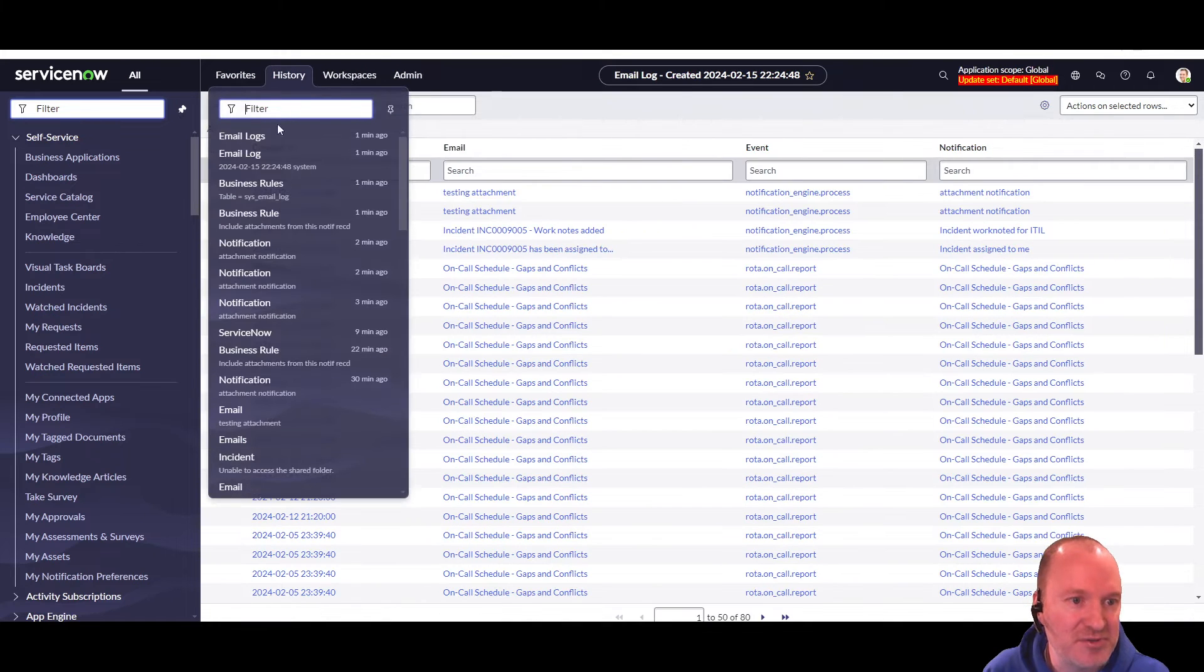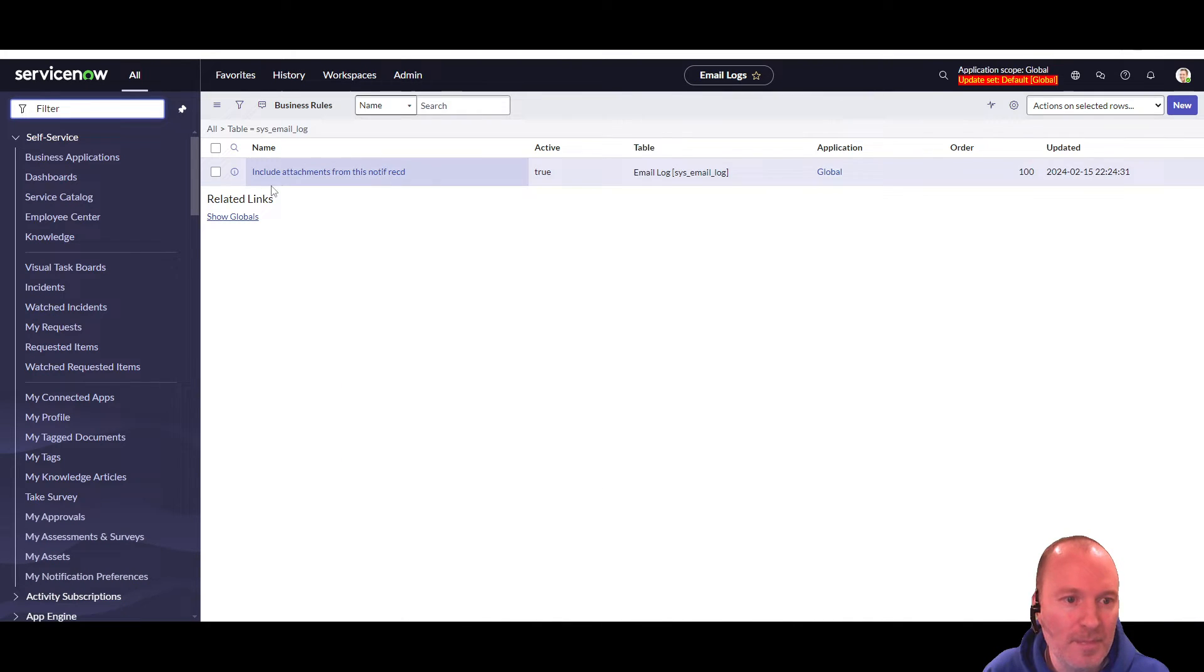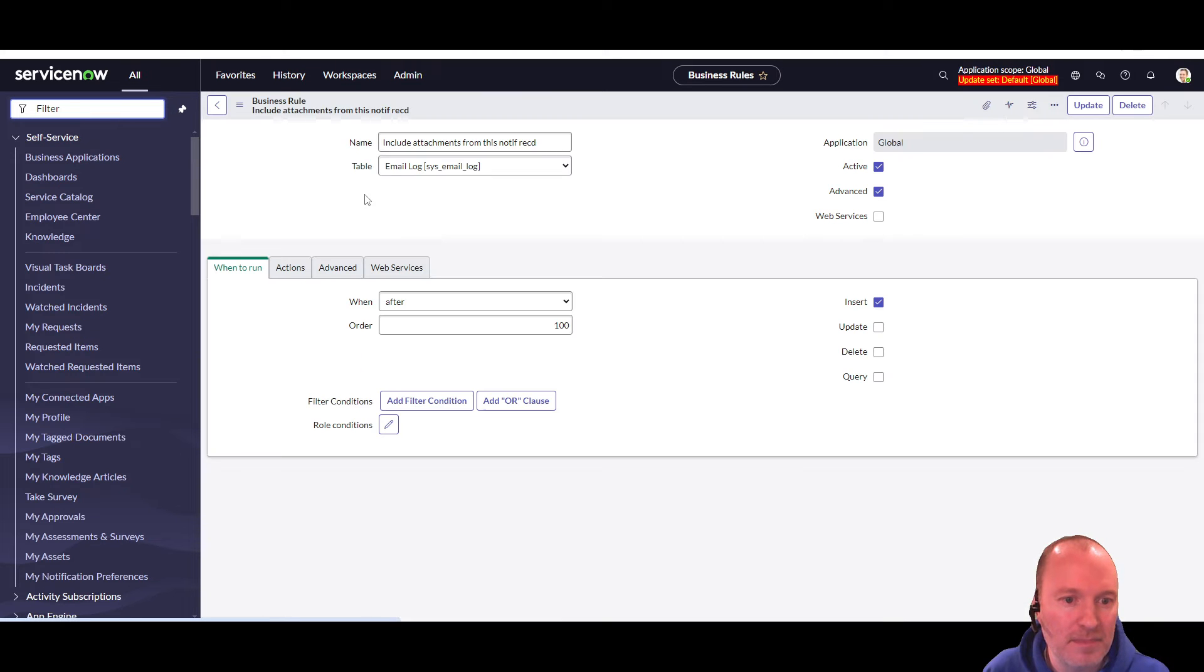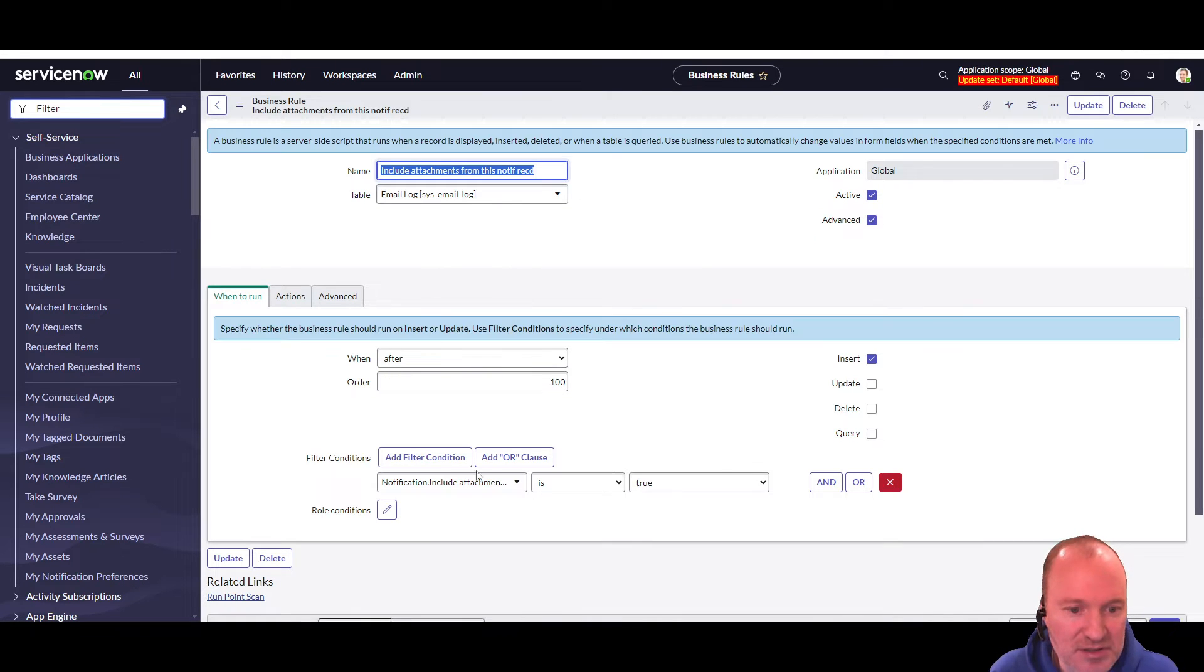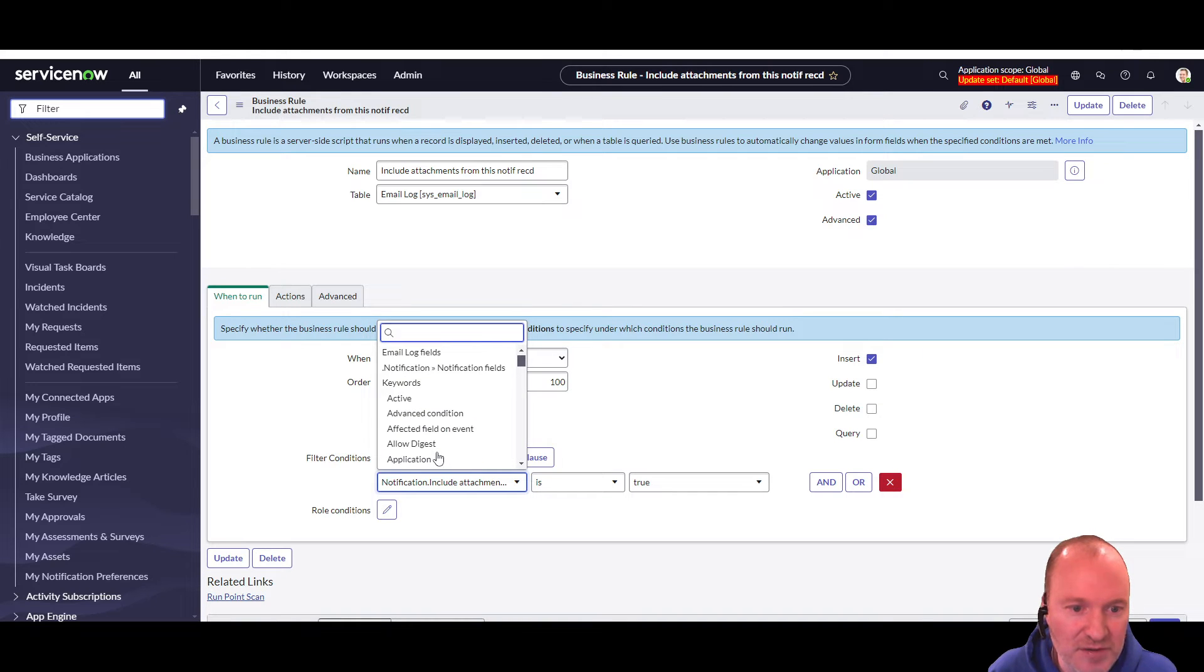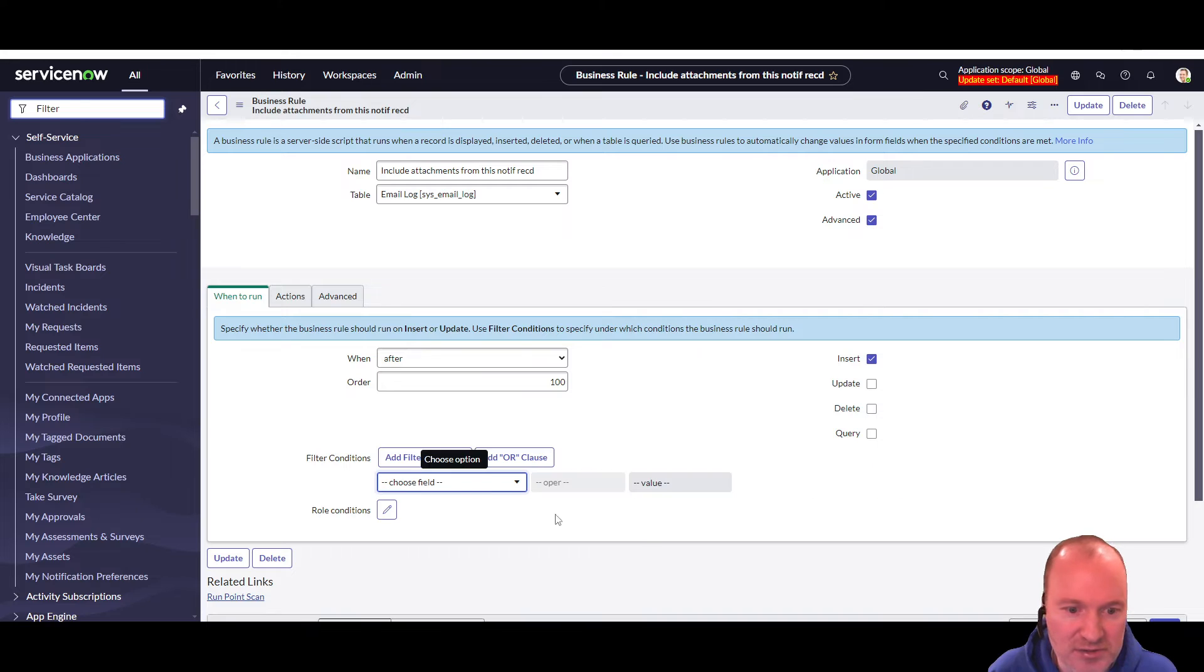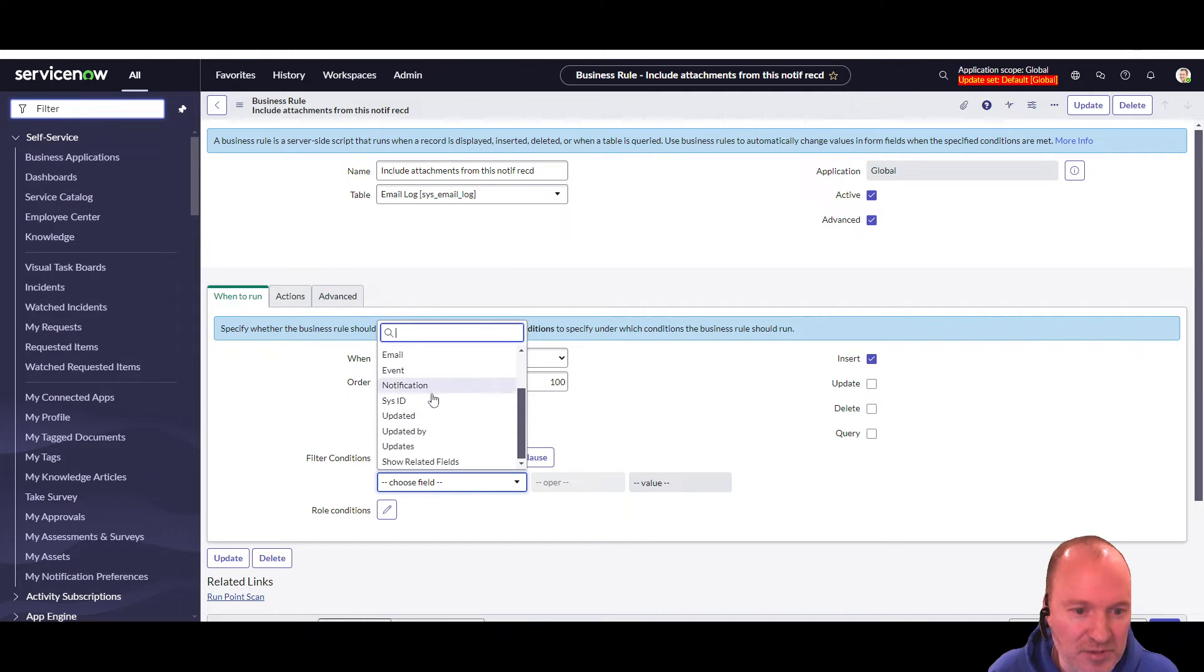Okay, so getting back to our business rule. The only condition on this business rule is that the include attachments from this notification record is true. So in order to get that field, let's just get rid of this and do it again. If we go in here, there's only a few fields in this table. And the most important ones are notification and email.